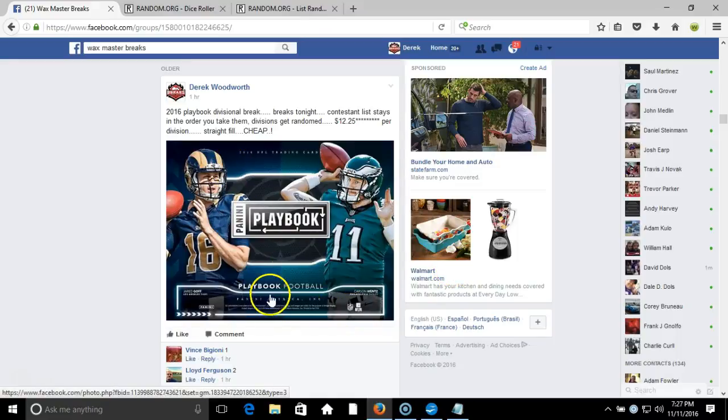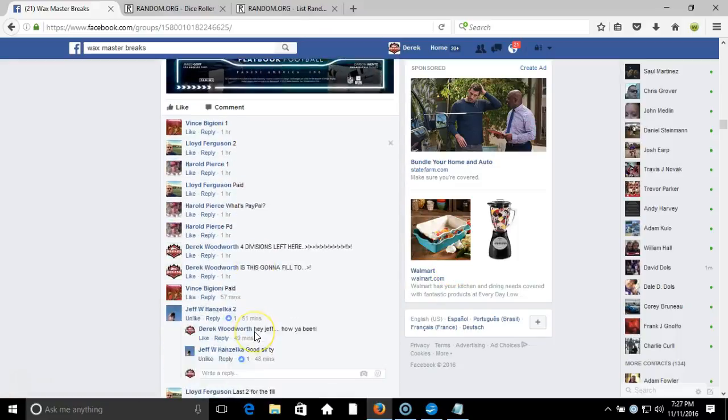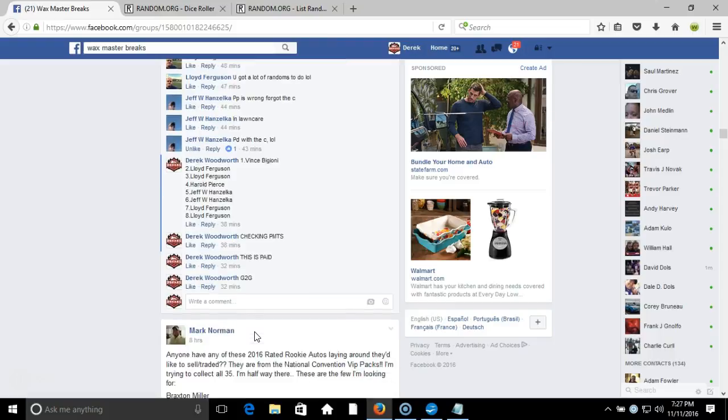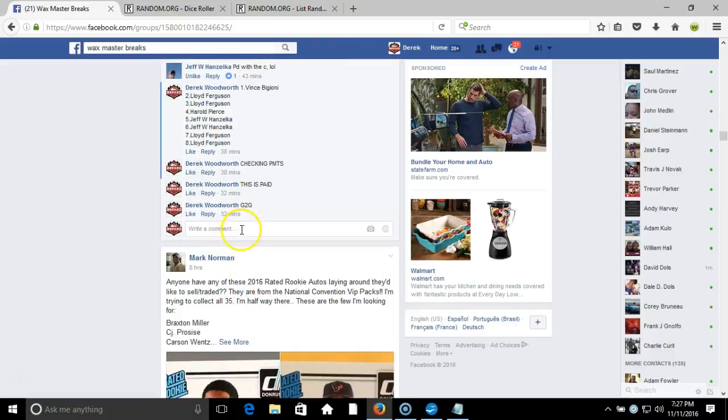All right, what's up guys? We got our playbook divisional break. We're going to go down and randomize the divisions. Contestant list stays in the order you guys took them.